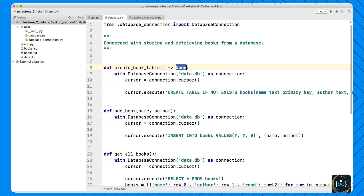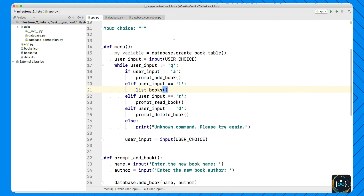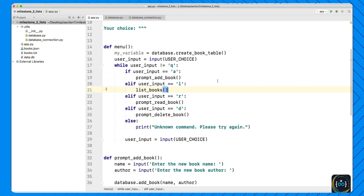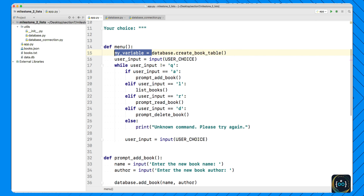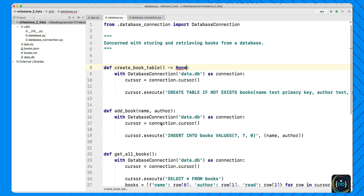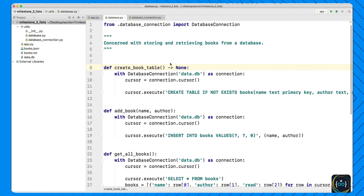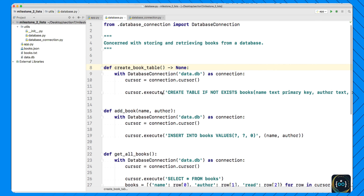Now when you go back to app.py and you've got database.create_book_table, you can say something like 'my_variable = that'. Notice how now PyCharm gives you this squiggly line underneath and it says create_book_table doesn't return anything, so you probably don't want to assign it to a variable because that's pretty pointless since the value is going to be None. If you remove the None, which is totally optional, that warning now disappears because PyCharm is no longer aware that the function doesn't return anything.